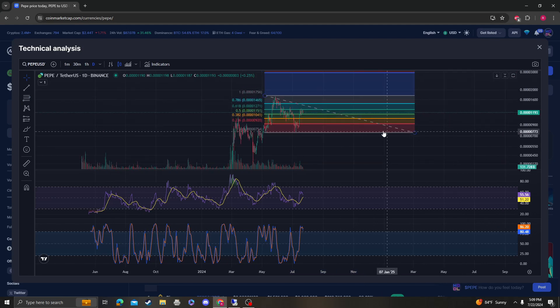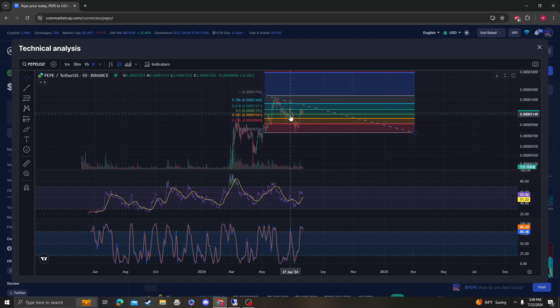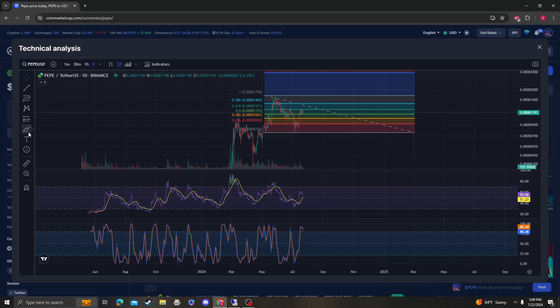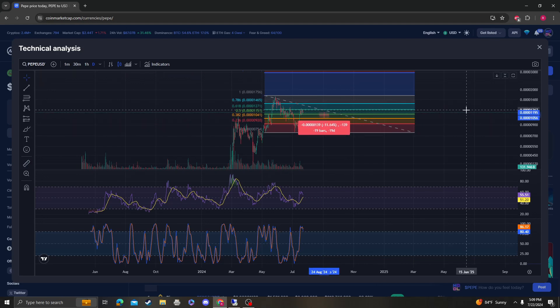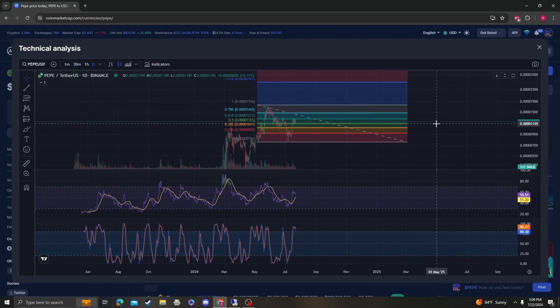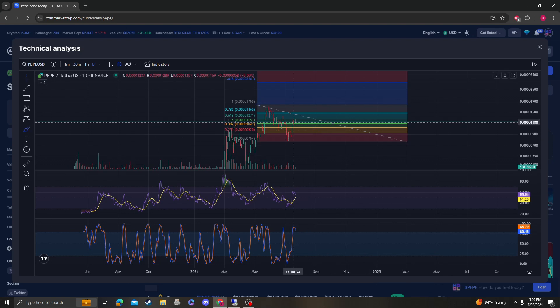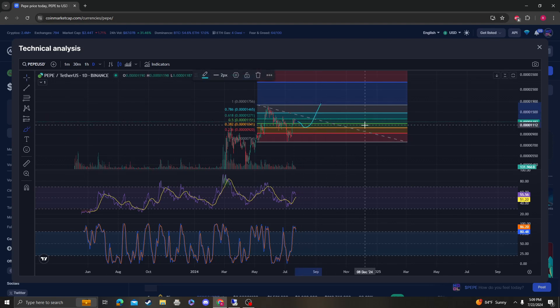I'd say moon boy bullish over 1041, which is around an 11% drop from the current price. As long as it stays over that, then we can move on up.